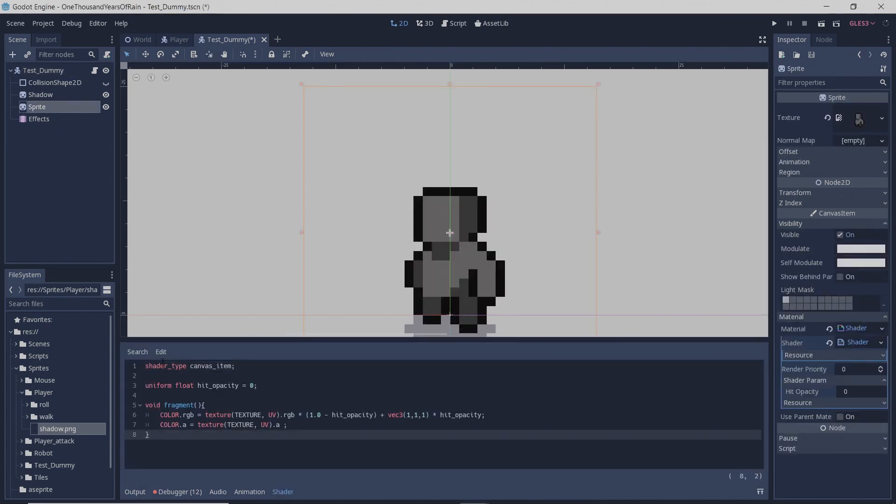And in this shader material, you're going to want to set shader type to canvas item, create a new uniform float named hit opacity, and set the default value to zero.